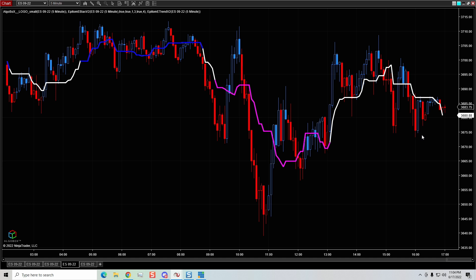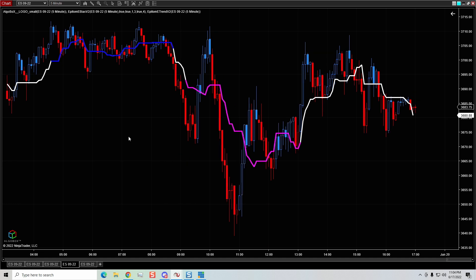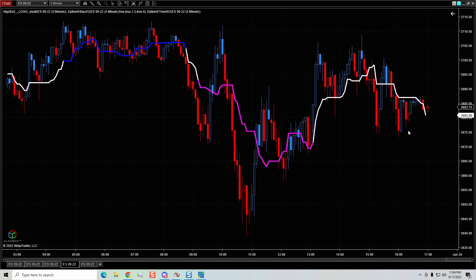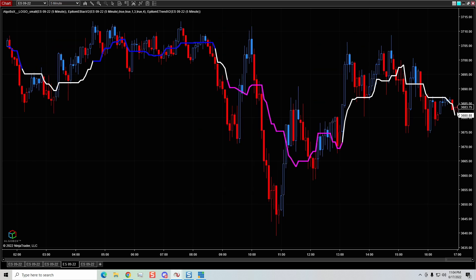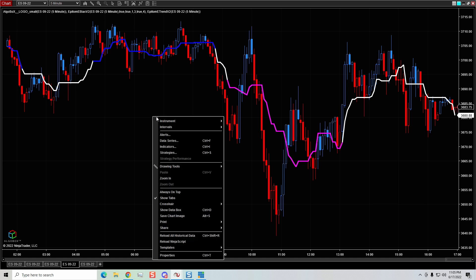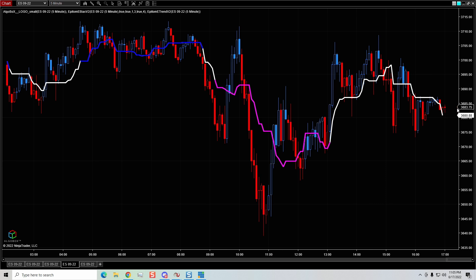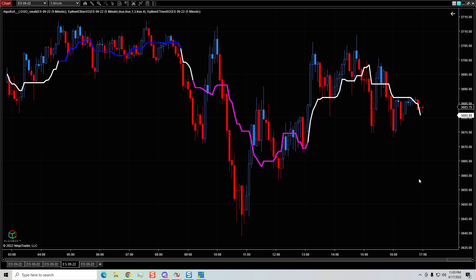I've been using NinjaTrader for a very long time and I did not know how to adjust the upper and lower margins. As a quick refresher, if we right-click on the chart and go to Properties, you can see it says 'Right Side Margin.' If I put this to zero, price is going to be right there on the right edge of the screen, which makes it extremely challenging to trade. That's why we adjust that. I like mine set to about 50 — when you hit OK, it spaces price to the left of the right price axis.